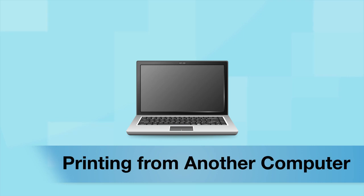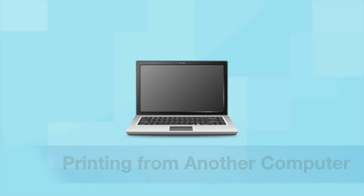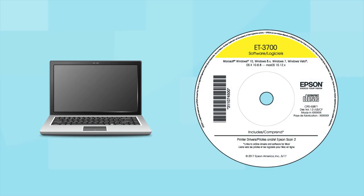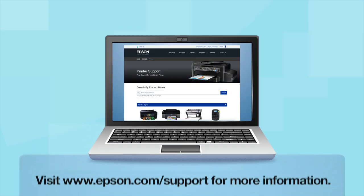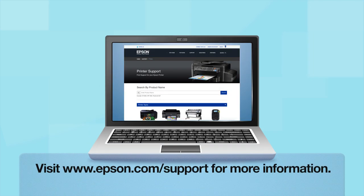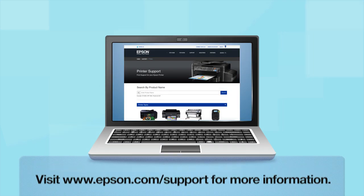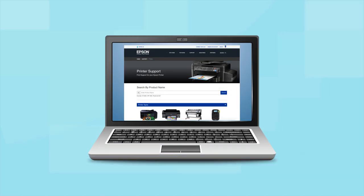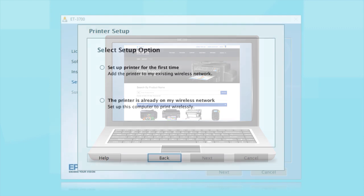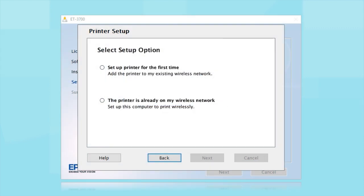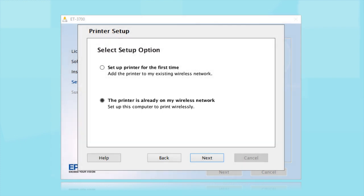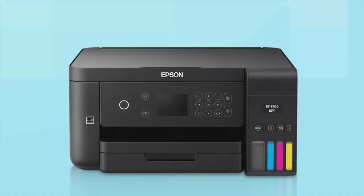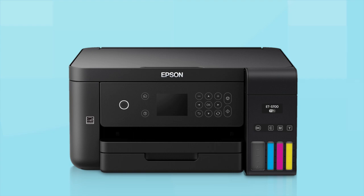If you want to print from another computer, insert the CD that came with your printer. If you do not have a CD drive, download and run the product software package from the Epson support site. At this screen, select the printer is already on my wireless network. Follow the rest of the instructions on the computer screen to install the software. You can repeat this process for additional computers. You are now ready to print wirelessly from your computers.